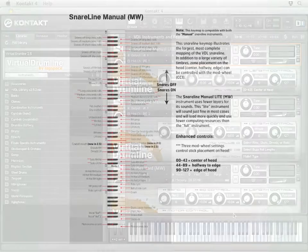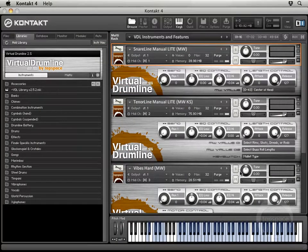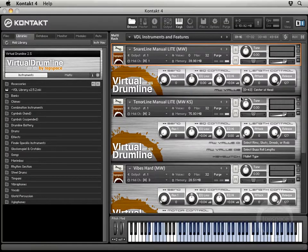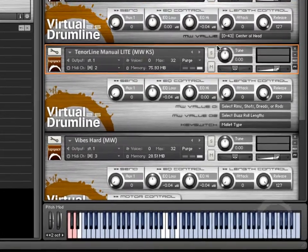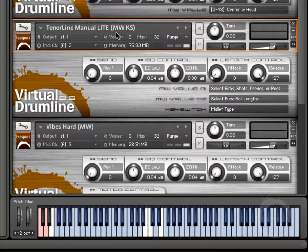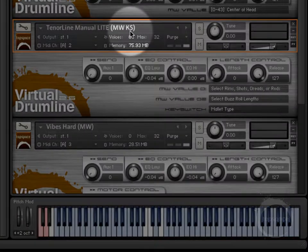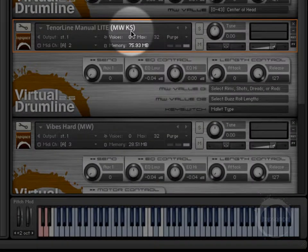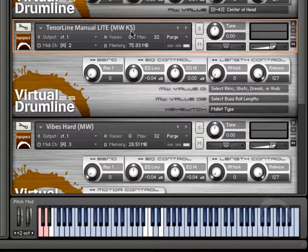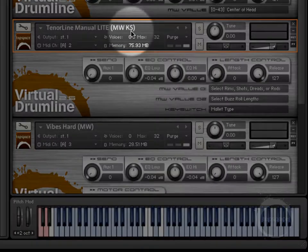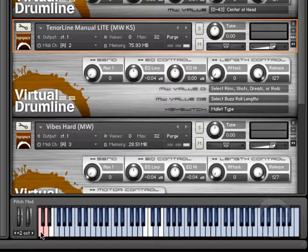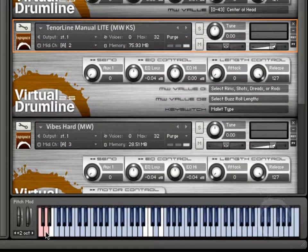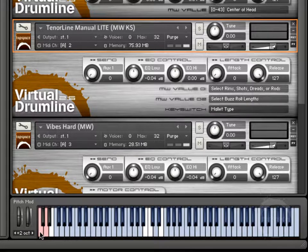So we talked a little about mod wheel settings. Another thing you might notice here if you take a look at the tenor line instrument is it has the MW for mod wheel, but it also has a KS, which as you might remember from a previous video stands for key switch. Any instrument in the VDL library that has a key switch will have these other pink keys down here on the bottom.